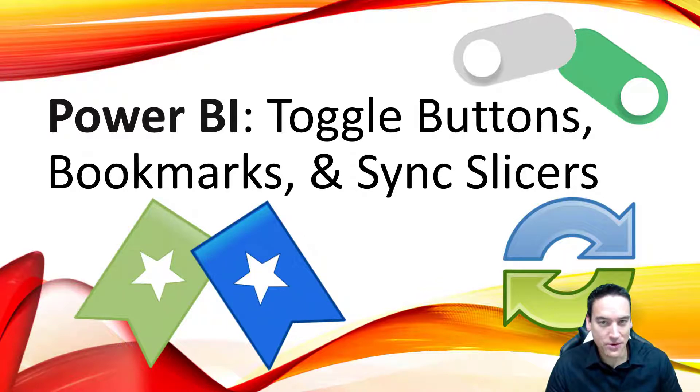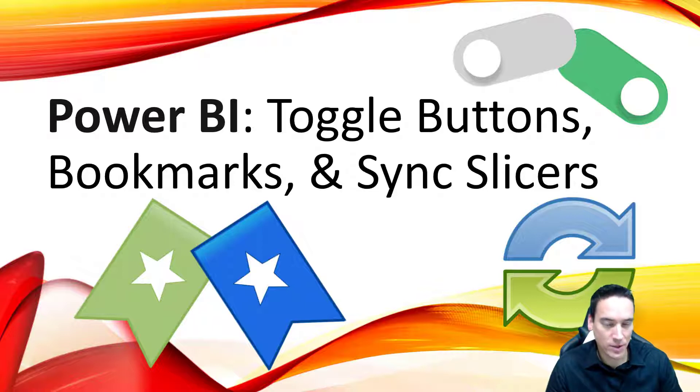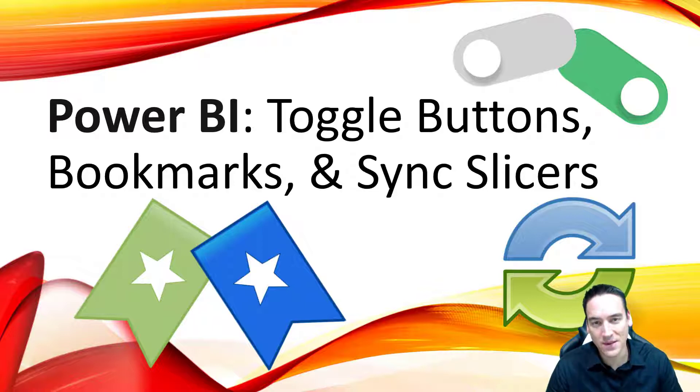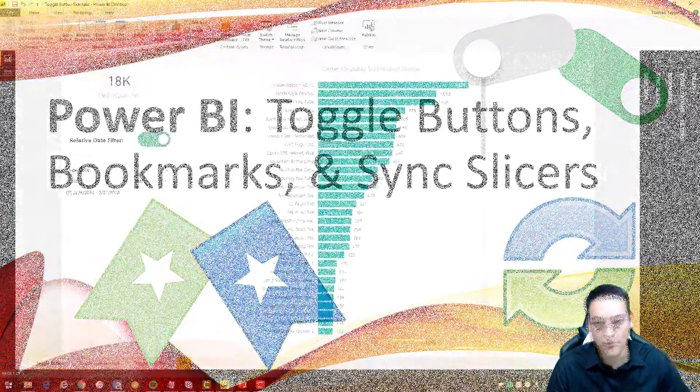asking me to combine both toggle buttons and bookmarks with the new sync slicers feature in Power BI. So I'm going to run through an example now that's based on the original model that I put together, and then we'll take a look at it, rebuild it, and see how it comes together at the end. So let's go on over to Power BI and take a look.